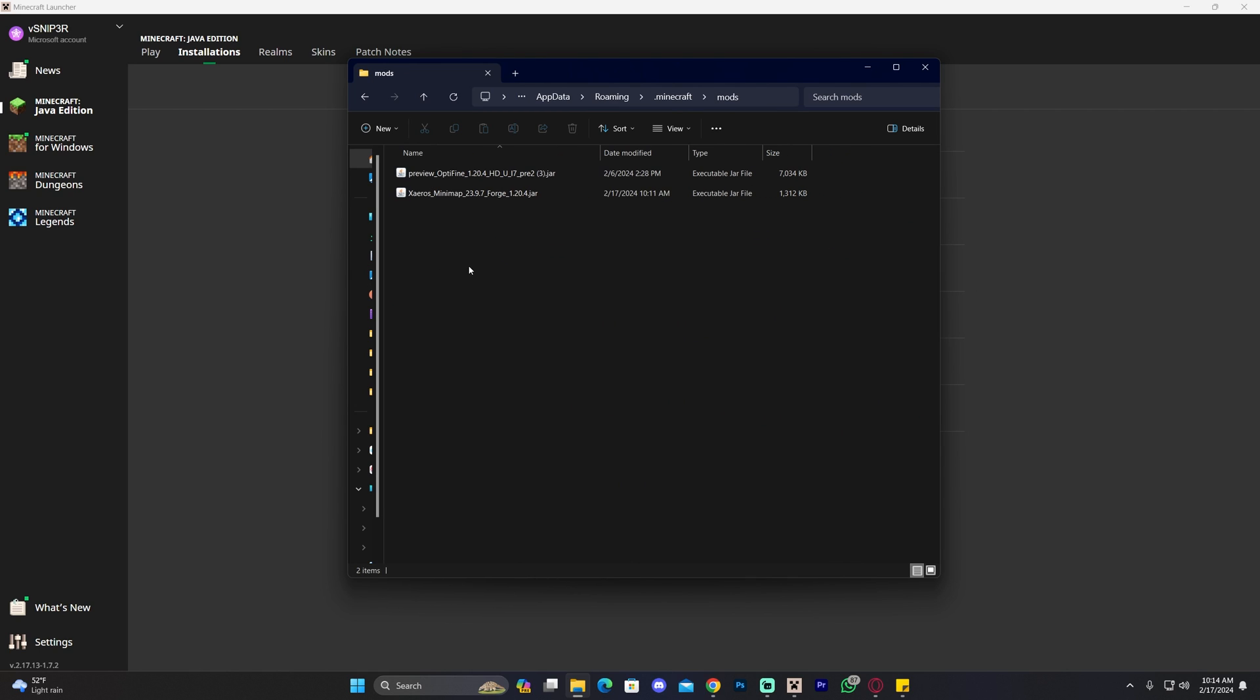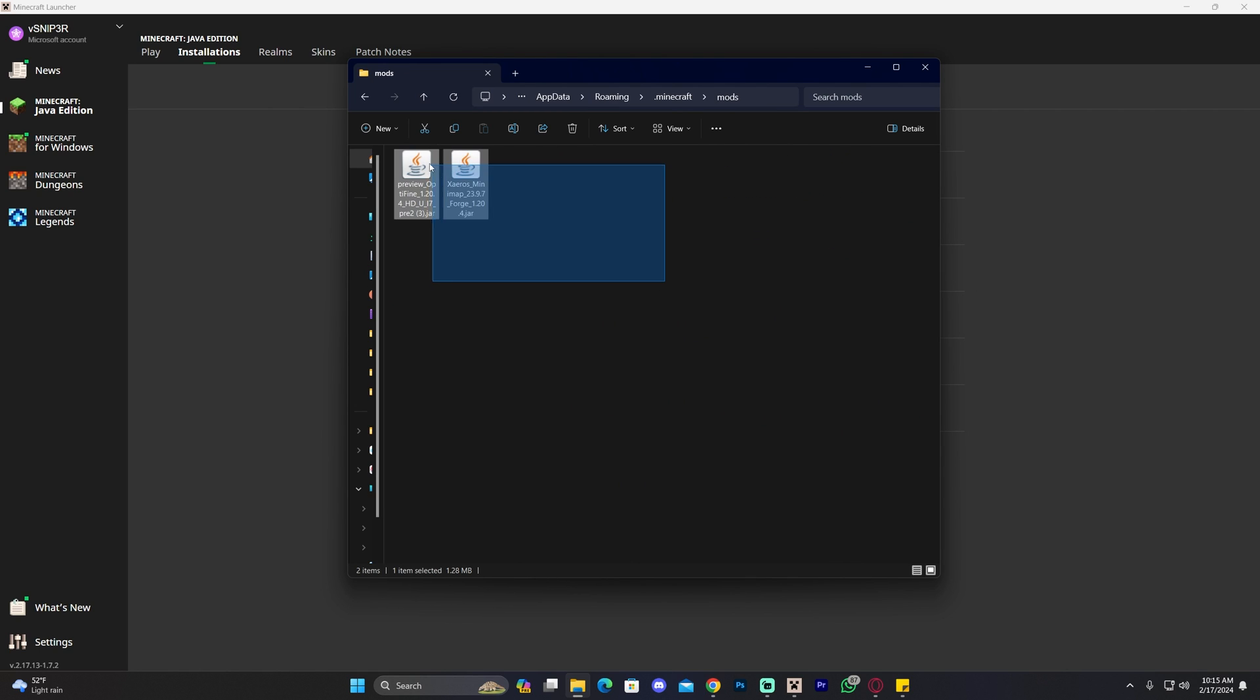So you can see we have this mods folder in here. I'm going to make this a little bit bigger so we could see. As you can see, we have two mods in here. Chances are you probably have more mods than me.